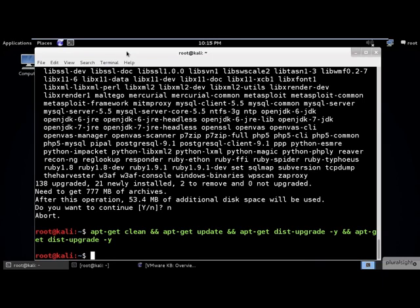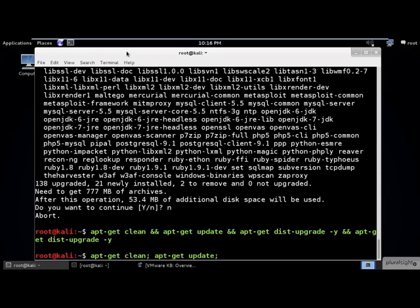The -y flag tells apt-get to use the default action at each prompt. The double ampersand operators are used to chain all the calls together, so you will only execute the next command in the chain if the previous command ran successfully. So if the first command fails, the next command will not be run and the entire command execution chain would stop.